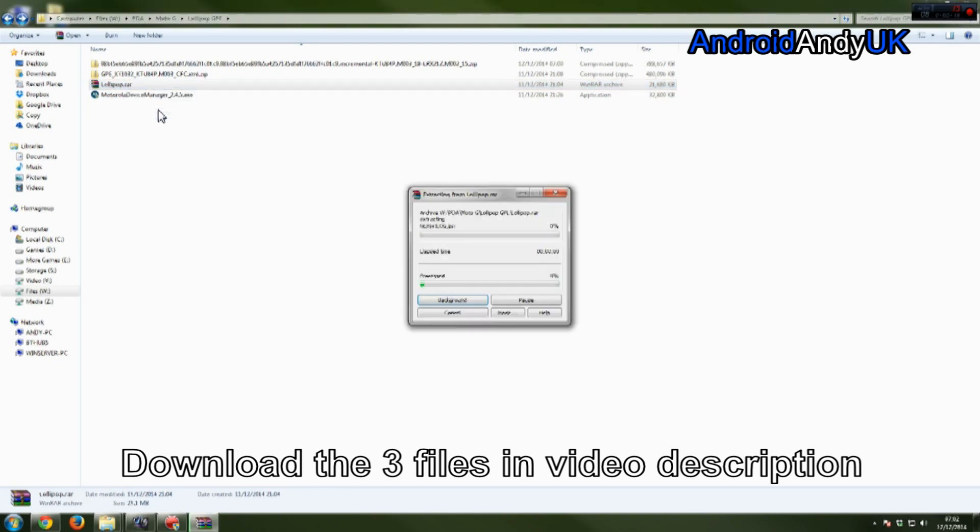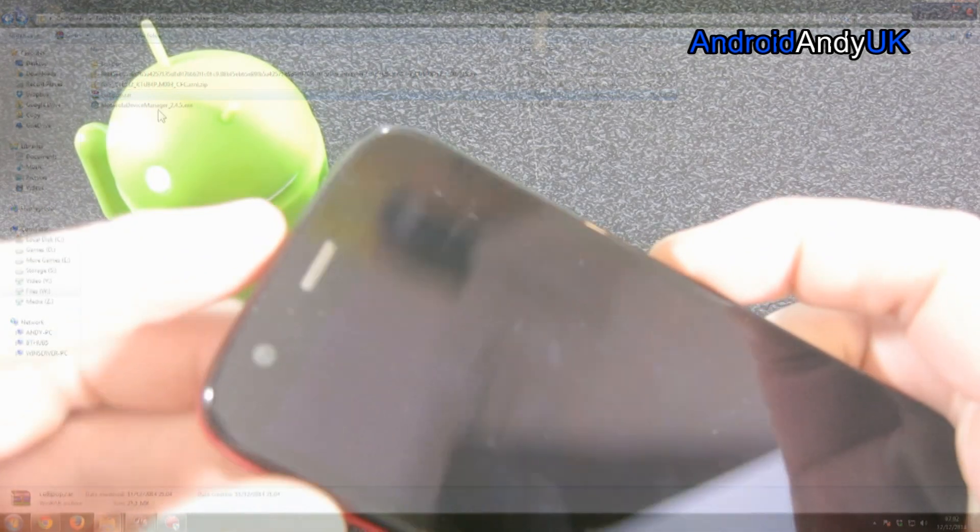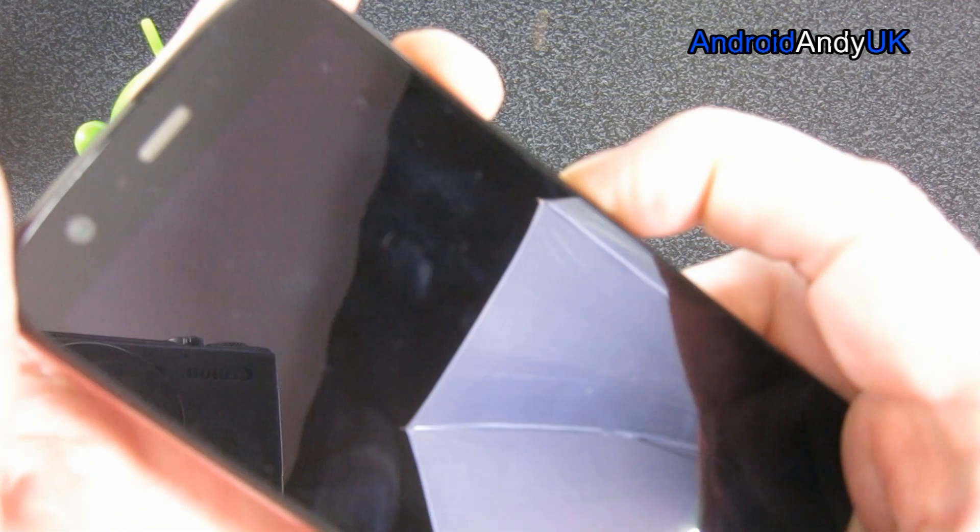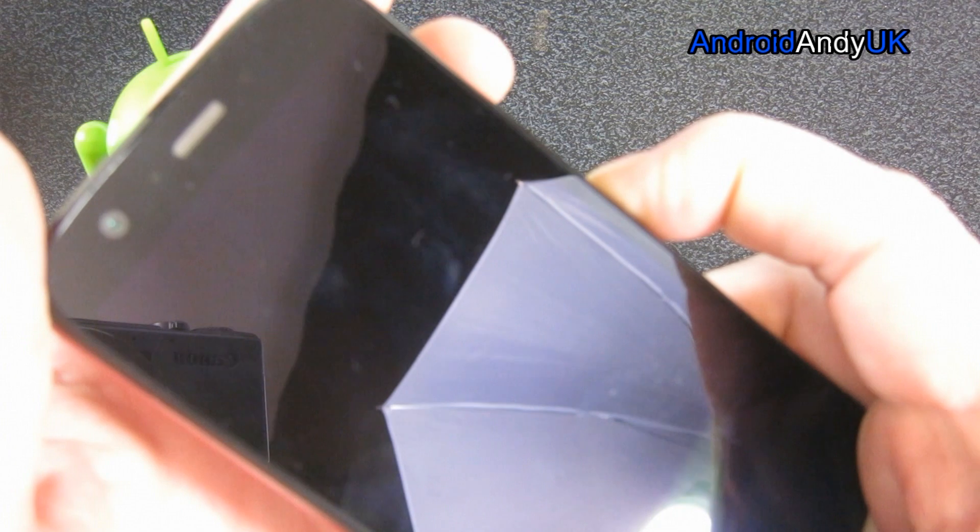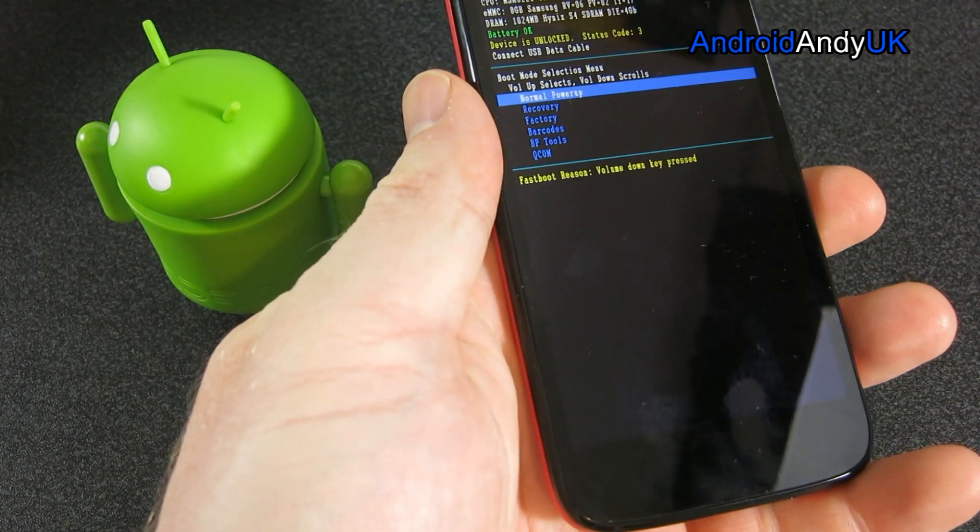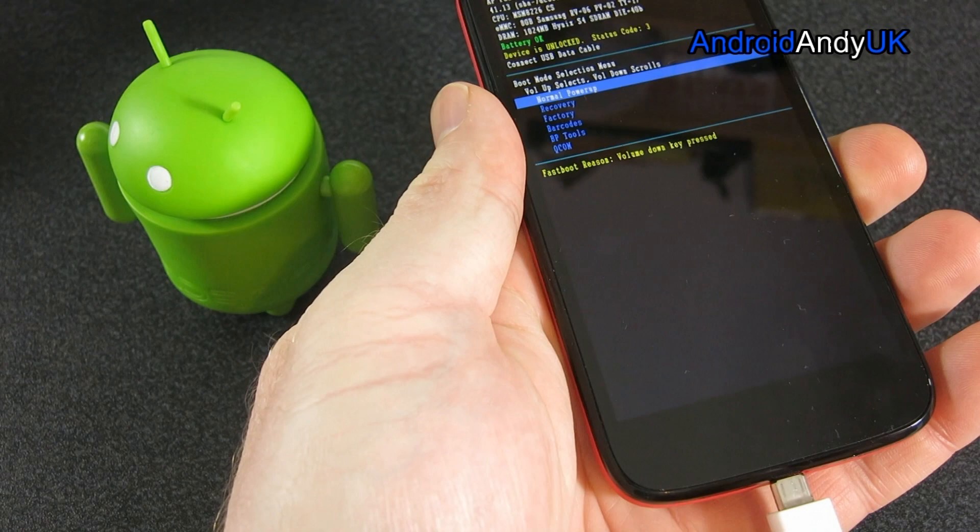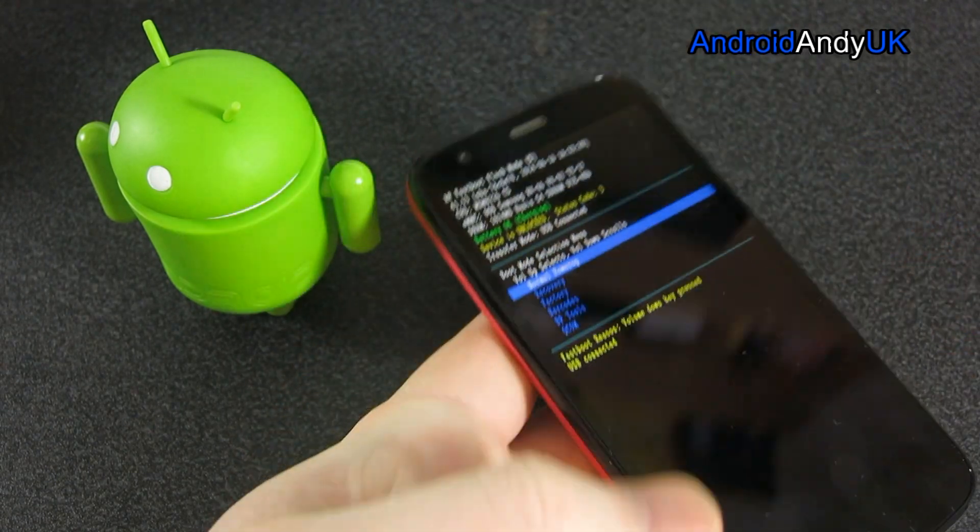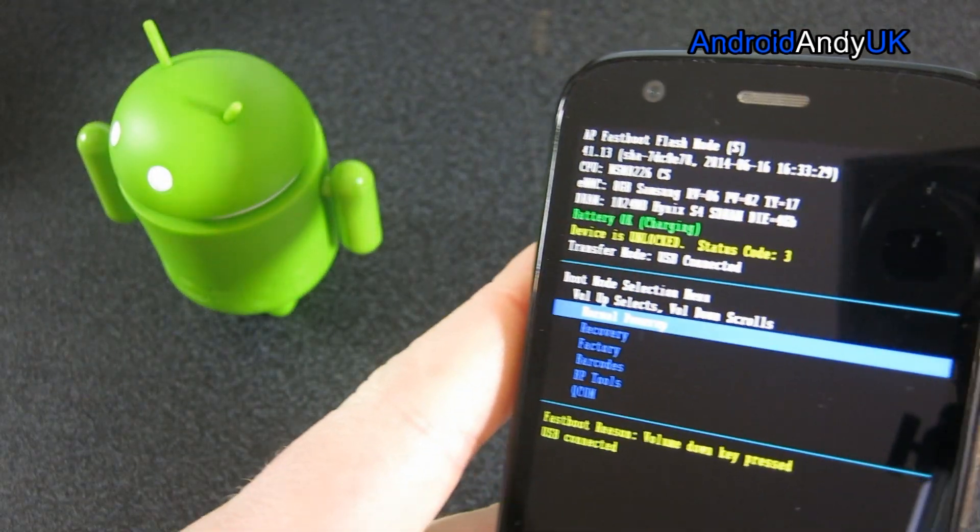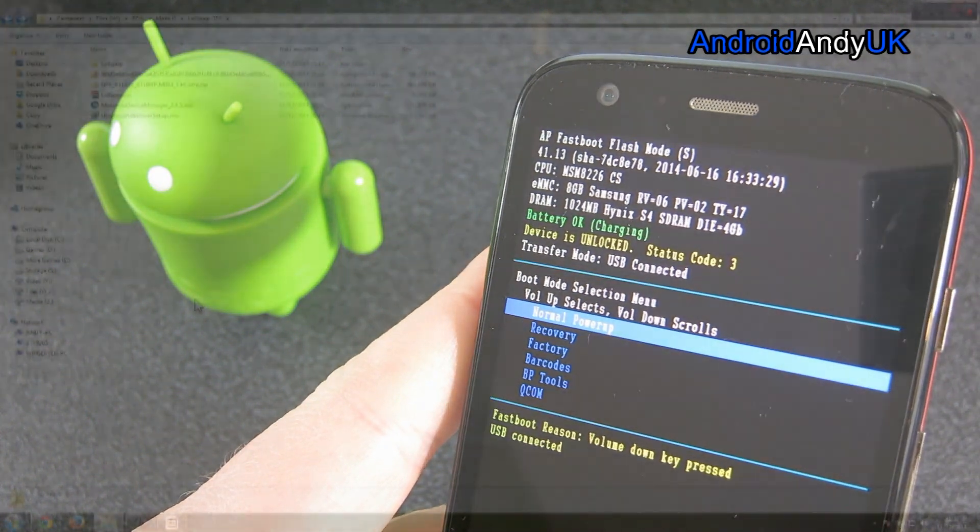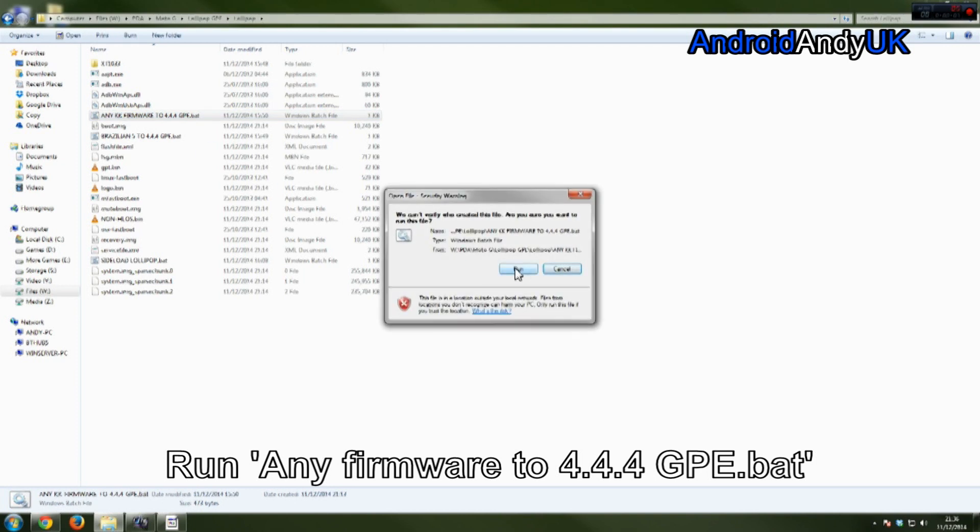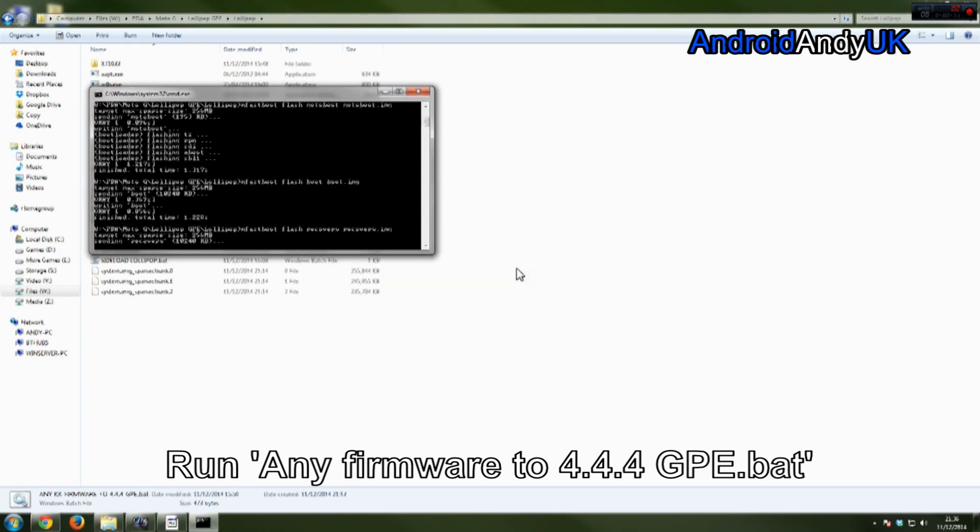Then let's unzip the lollipop RAR. So we've got our lollipop folder. Once again, we're going back into fast boot mode. So volume down, power on and off. There we go. We're going to plug our USB cable back in. USB connected. You'll see it says device is unlocked, status code 3. I don't know what status code 3 is. Now we don't need the Brazilian thing. We're going from regular 4.4.4. We run that command.